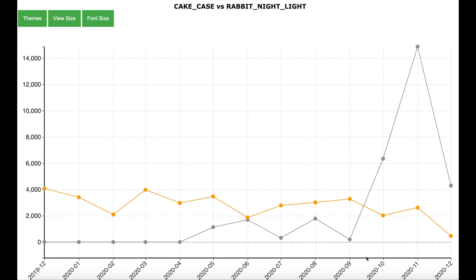Now let us look at the sales for the Cake Case and the Rabbit Nightlight, identified by the algorithm as having completely dissimilar sales patterns. The Rabbit Nightlight, shown in grey, has one sales peak per year, while the Cake Case, shown in orange, has multiple sales peaks. The algorithm is highly intelligent and correctly identifies both similar and dissimilar sales patterns, justifying its sophisticated name.